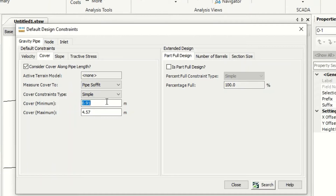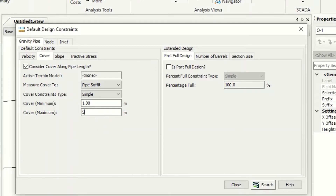For the simple option, the minimum cover is one meter and the maximum is six meters. This is based on the technology for the excavator — the arm of the excavator reaches six meters, so we set the maximum to six meters. My recommendation is to make it five meters, because for economic design we want to minimize excavation as much as possible.